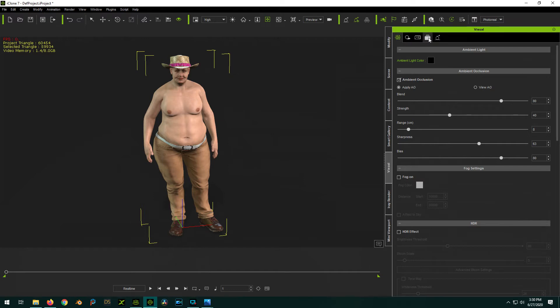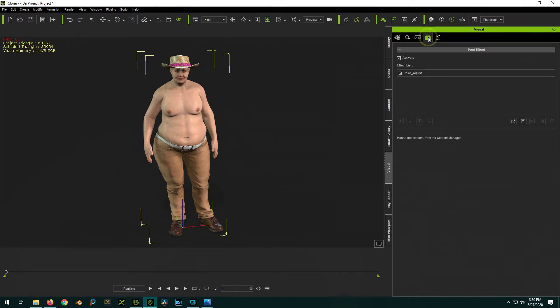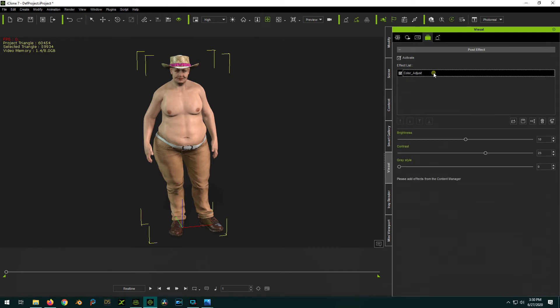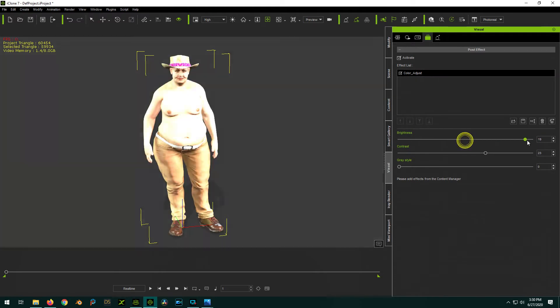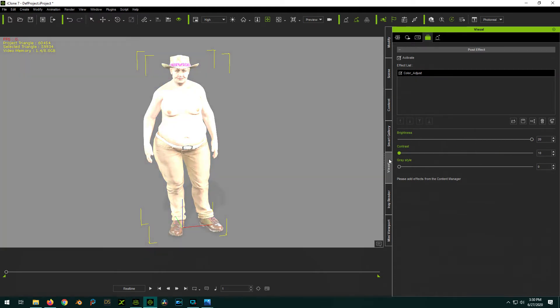So the one we first want to start with is this Post Effects tab. Just click on Color Adjust and it'll give you options. What we want to do is jack Brightness all the way up, Contrast all the way down, and Grayscale all the way up. So all the way up, all the way down, all the way up.